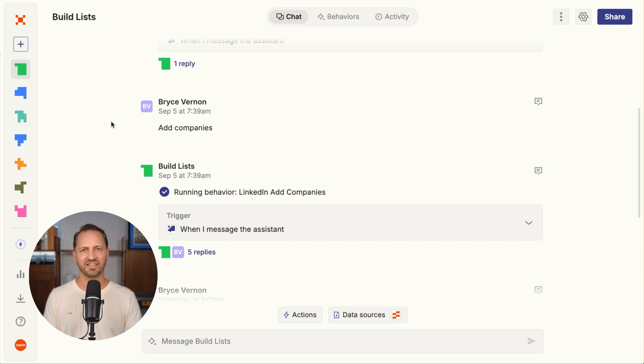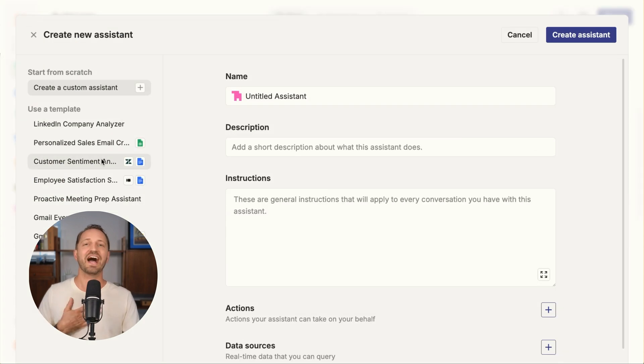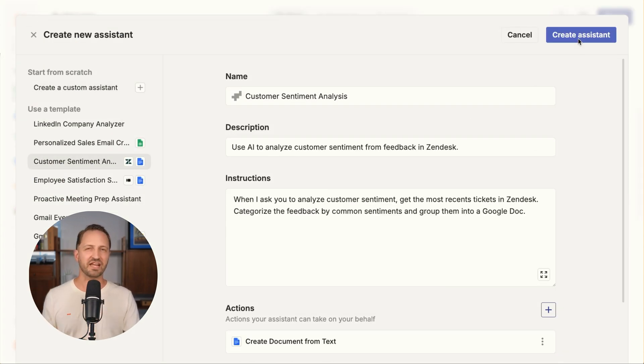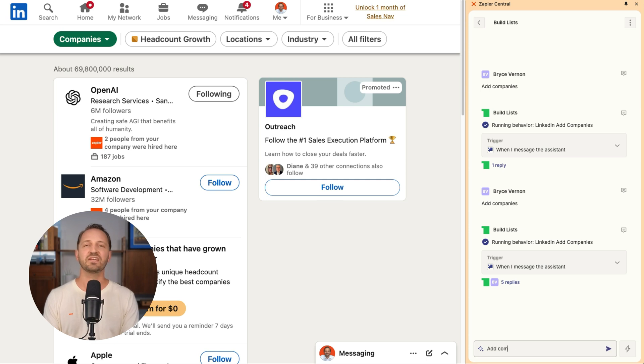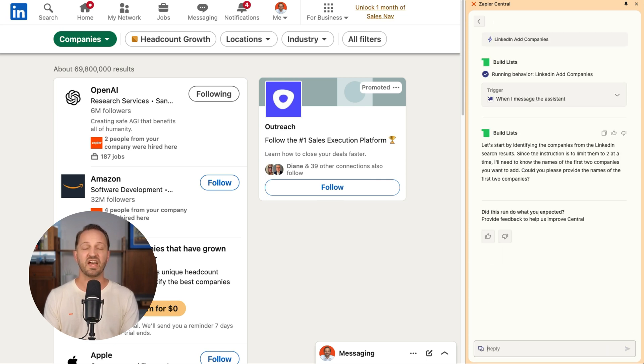And we have Central, your personal AI assistant. There's a Chrome extension, so you can take it wherever you go on any website to have the power of AI and 7,000 apps at your fingertips.